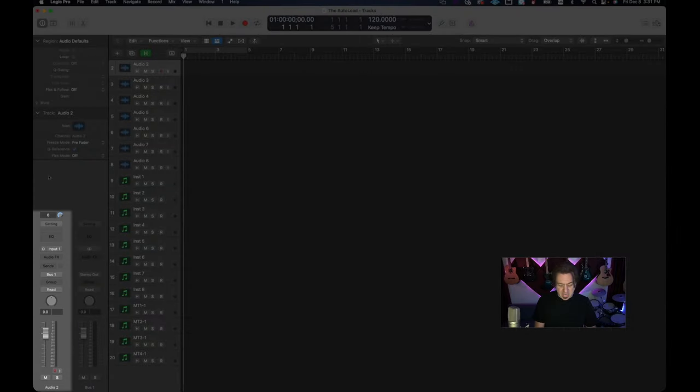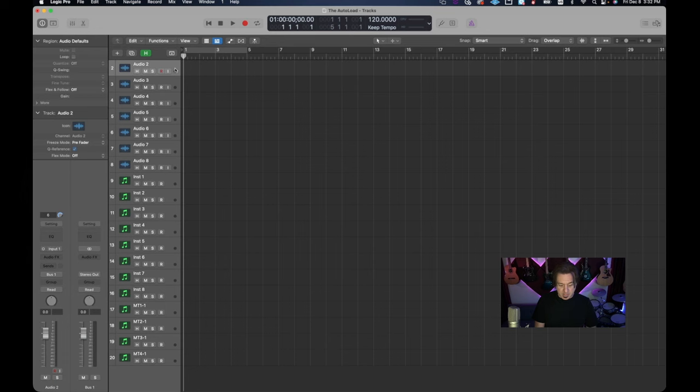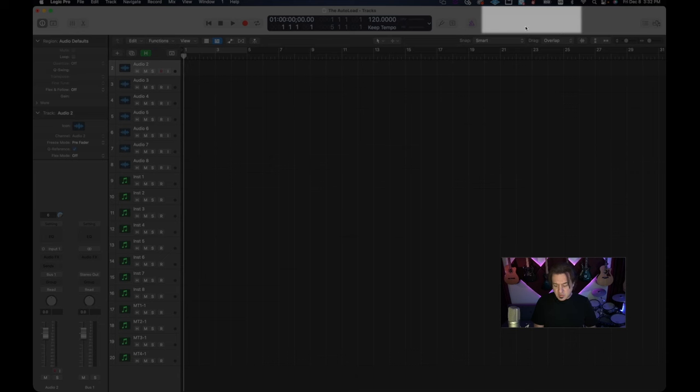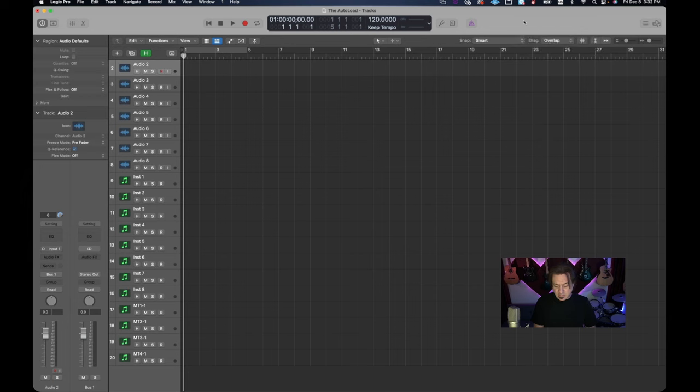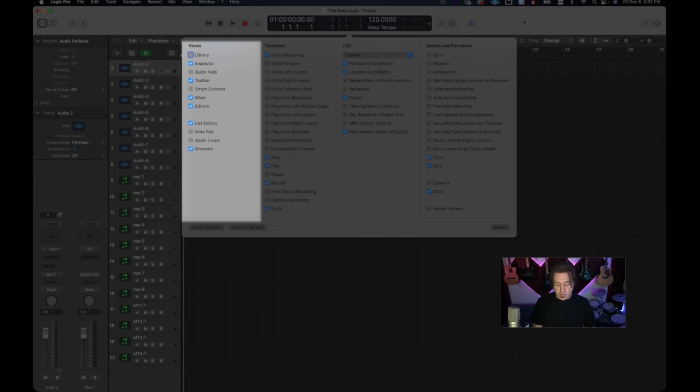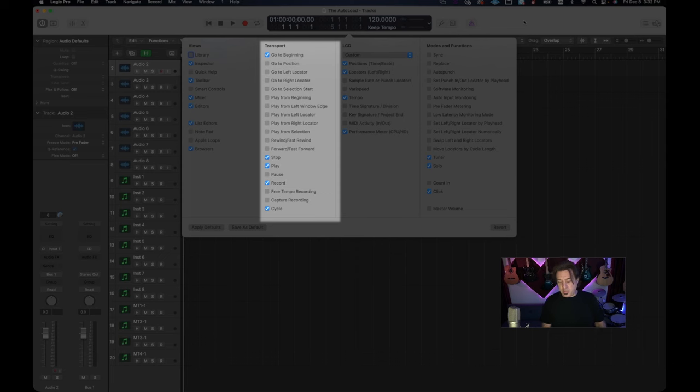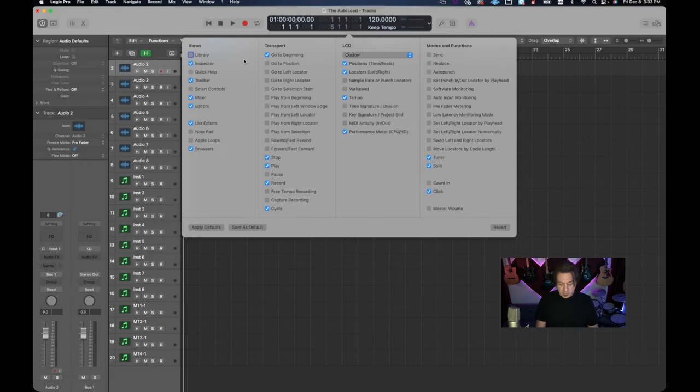There's no need to have it duplicated over here. It's way more important to have more bars to choose from than have a big old volume knob and pan knob over here. Now some of you may have the volume knob up here and if you do you're going to right-click this area and you're going to customize control bar and display. This is our control bar up above, and there's four sections that we're looking at: the views, the transport, the LCD, and the modes and functions.